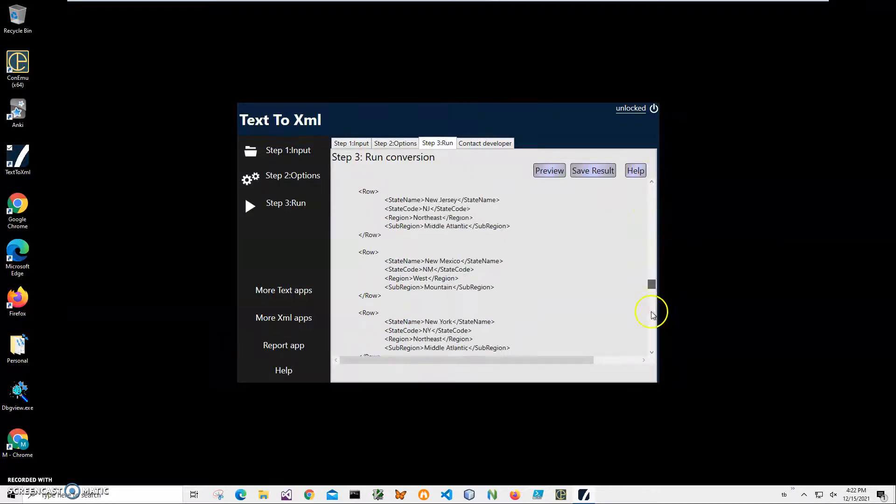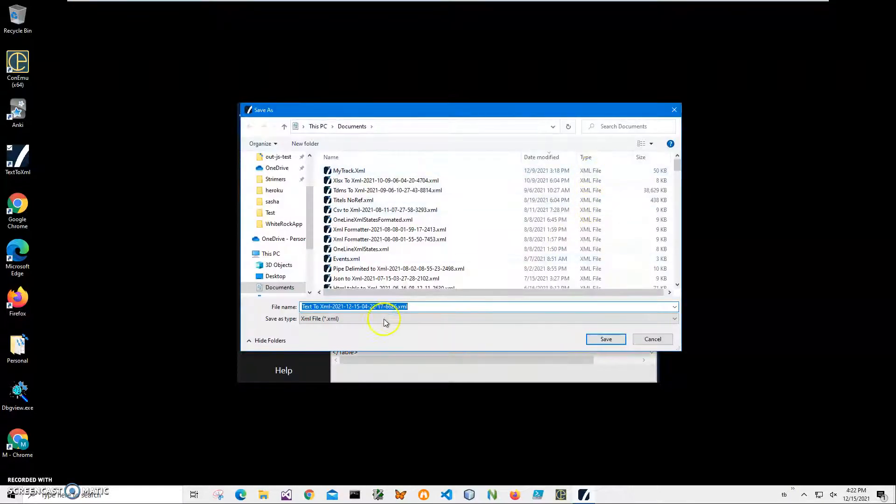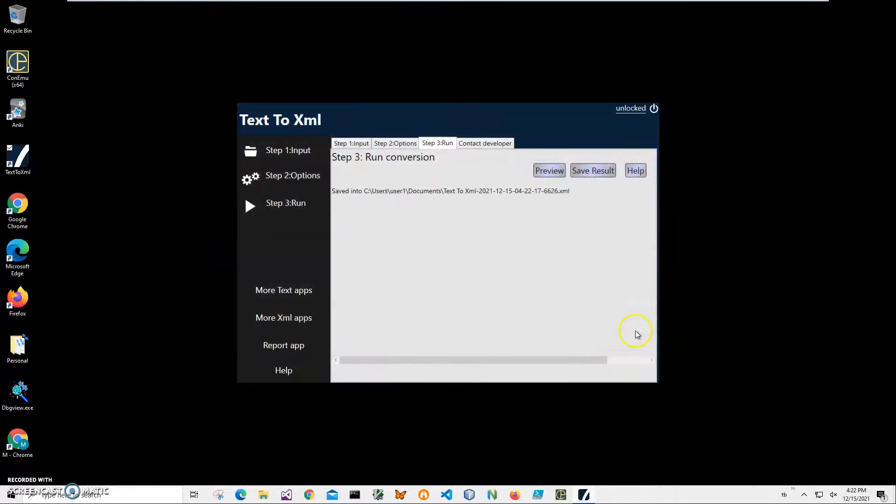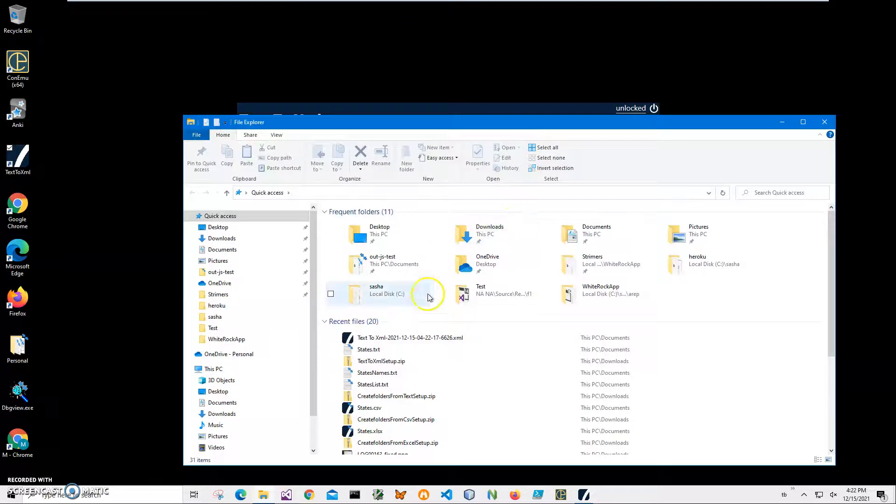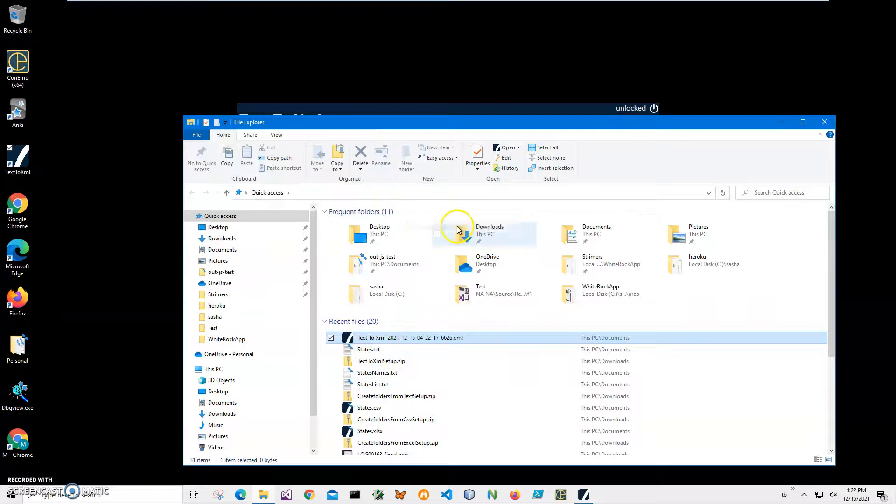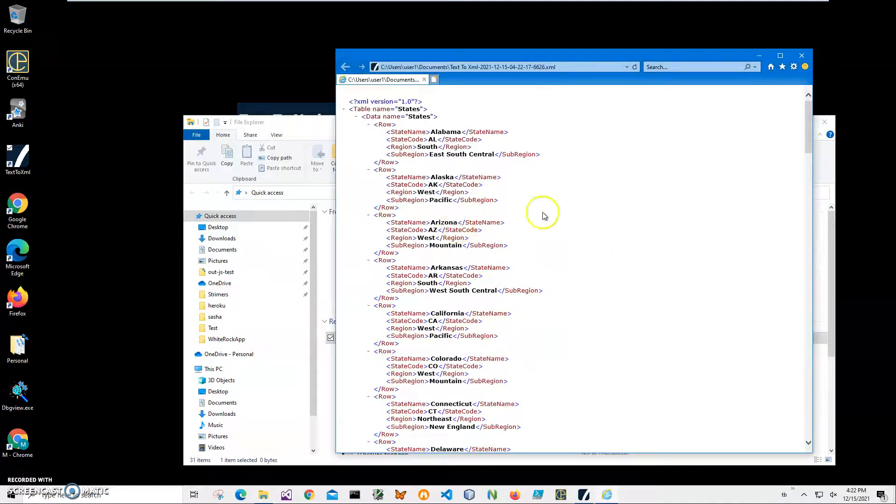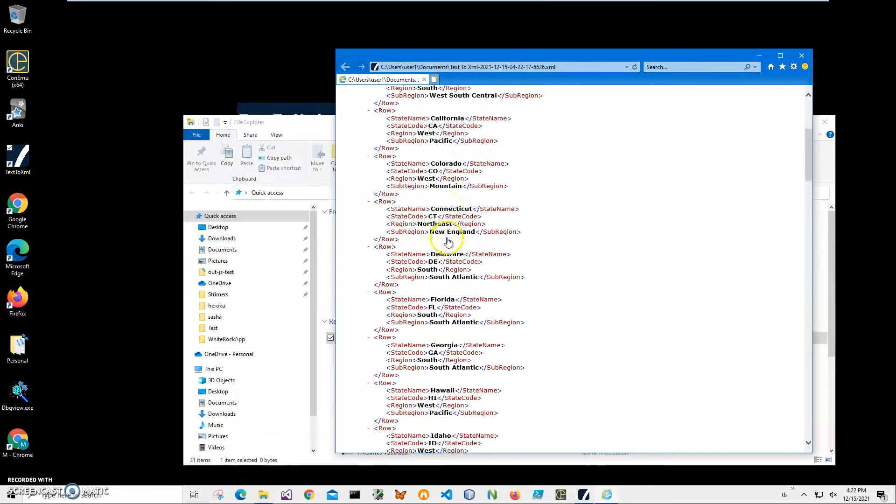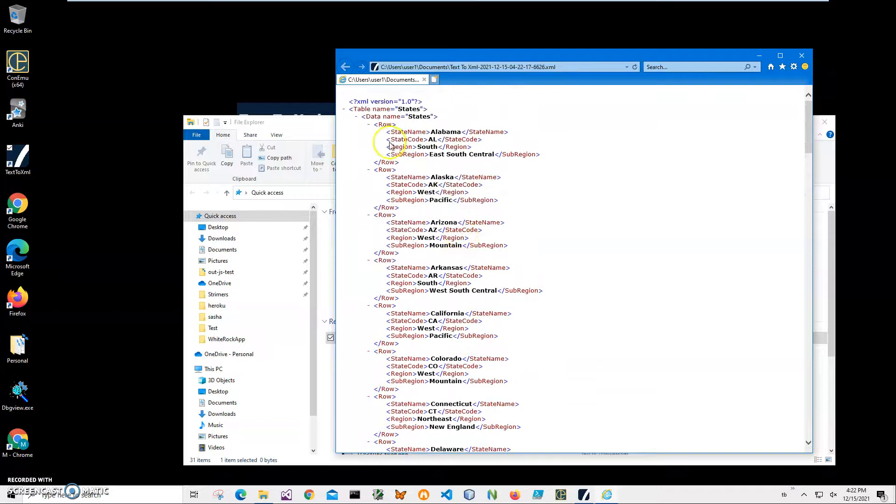I will click save result to save the XML file. It will ask me for the name and location of the file. This name and location is okay, I'll click save, and it's saying that the file has been saved. Let's go and open it with Internet Explorer. Internet Explorer has a nice ability to show XML files, and you can see it's valid XML with all data in it.